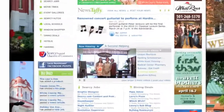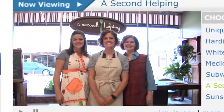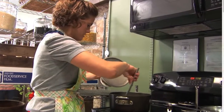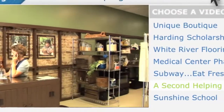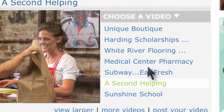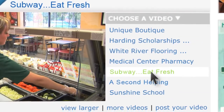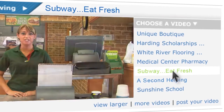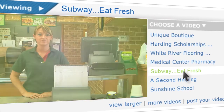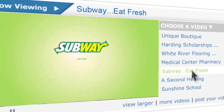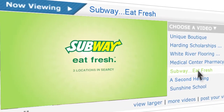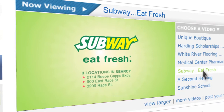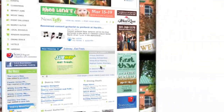Online videos are one of the most popular ways to spread information online. TownLaunch features a unique video player that allows businesses to embed videos from YouTube onto their business pages or even the TownLaunch videos page.